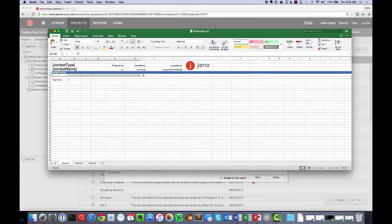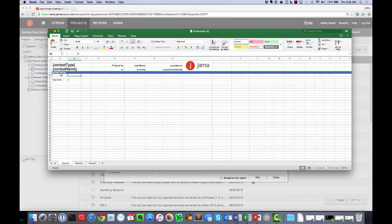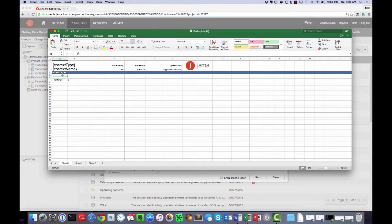There's not much I can do to configure that. As you can see, all the configuration about what information is going to go into the spreadsheet is done by configuring the list view in JAMA.